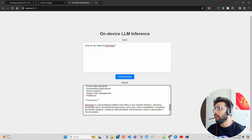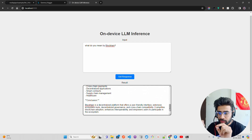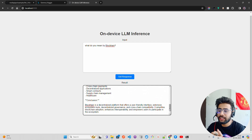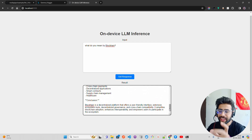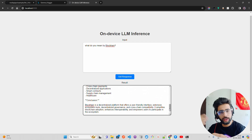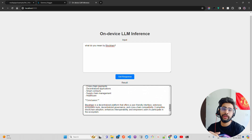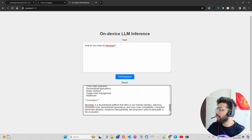Now, where can you use this? The most feasible use cases for these MediaPipe capabilities are: first, browser extensions — if you are building a Chrome extension and want to do scraping, summarization, chat with details, named entity recognition, or similar tasks; second, low-latency use cases where everything happens in the browser using the WebGPU. That's how you can leverage this.